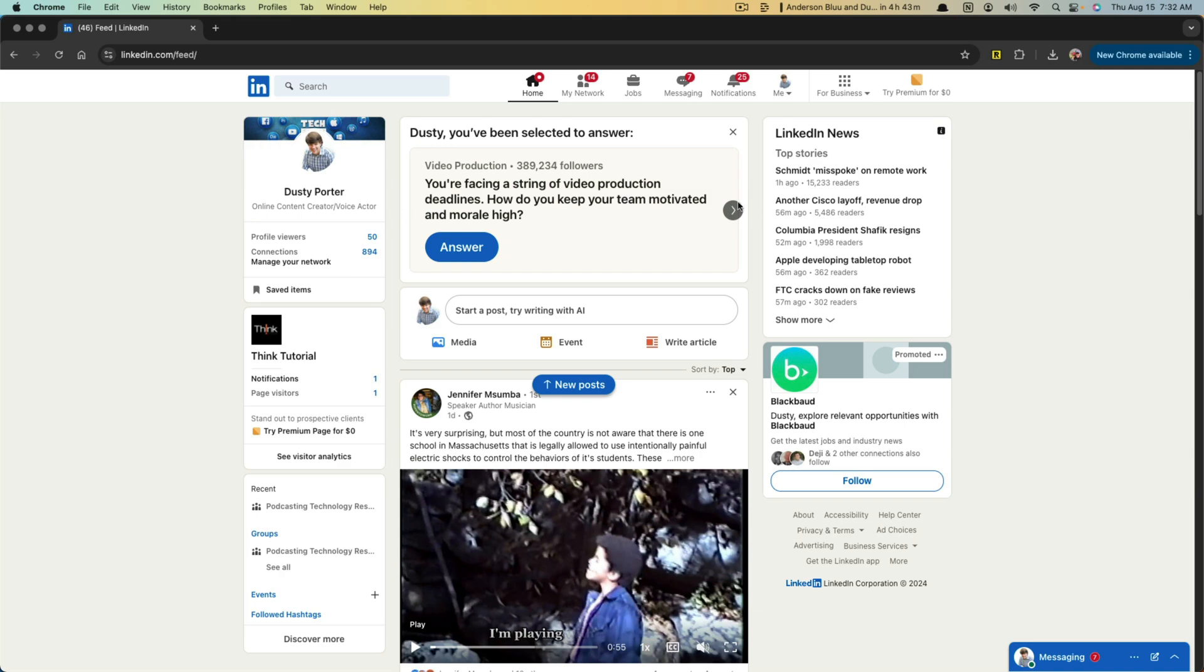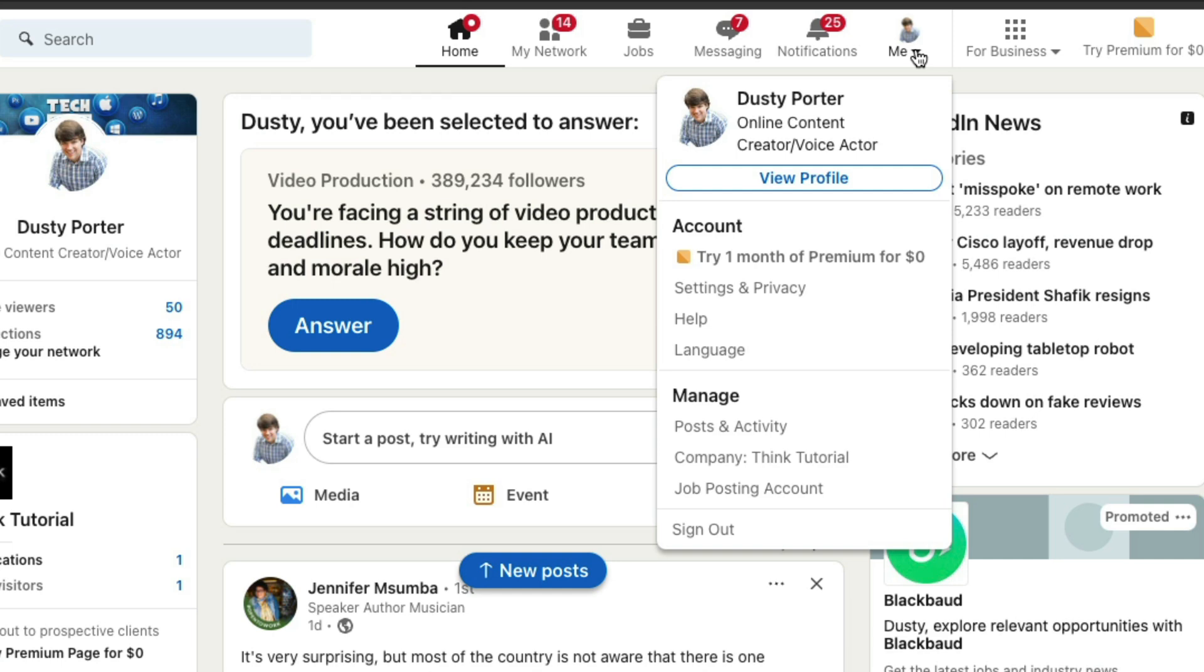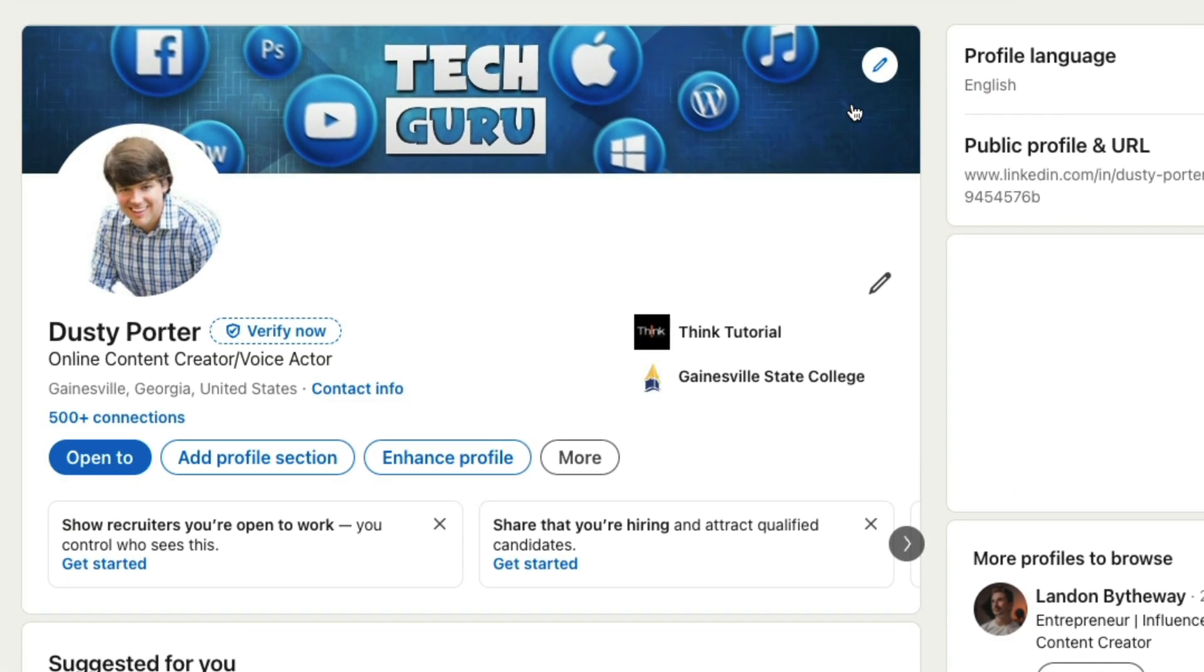So here we are, login to your LinkedIn account and then in the upper portion of the screen, click on your profile image there, hit the dropdown menu, and then you'll see a couple of things. The one that we want to click on is the one here that says view profile.